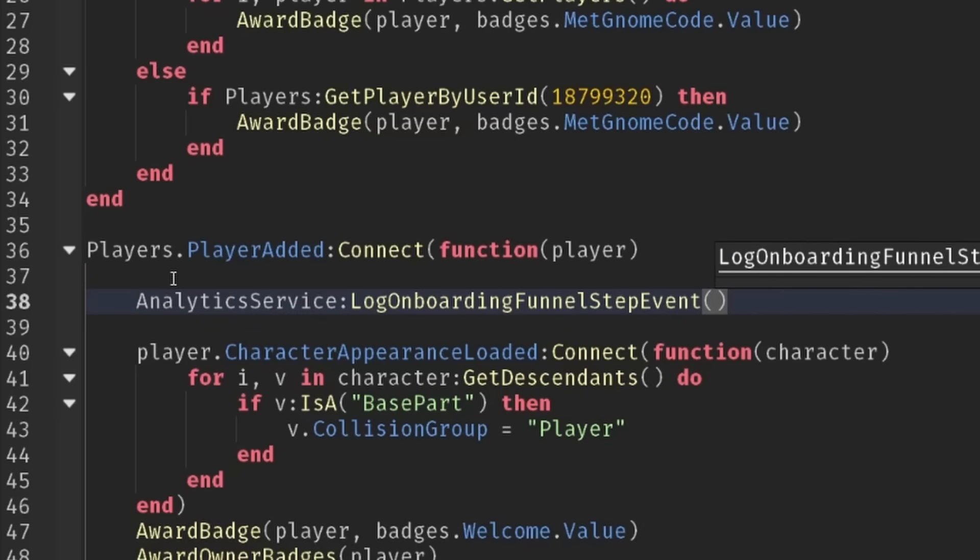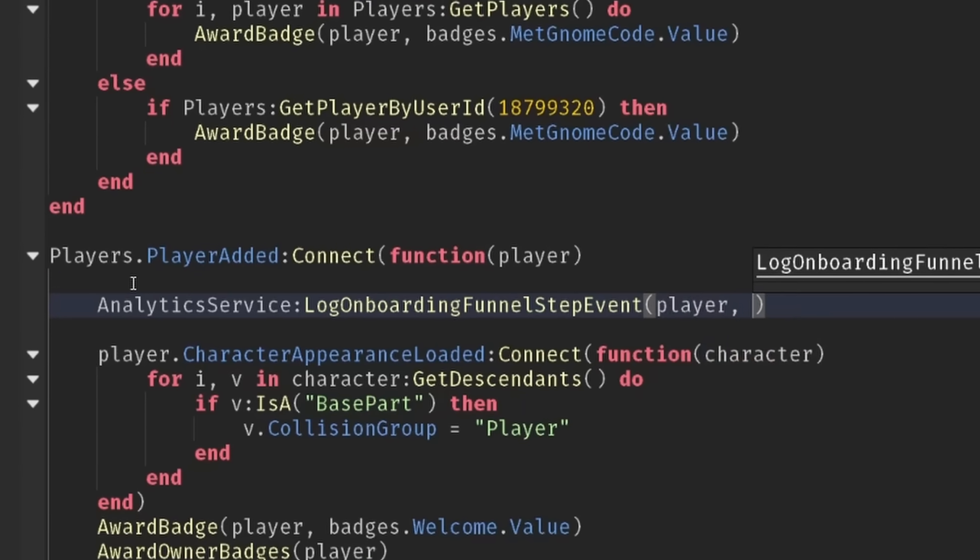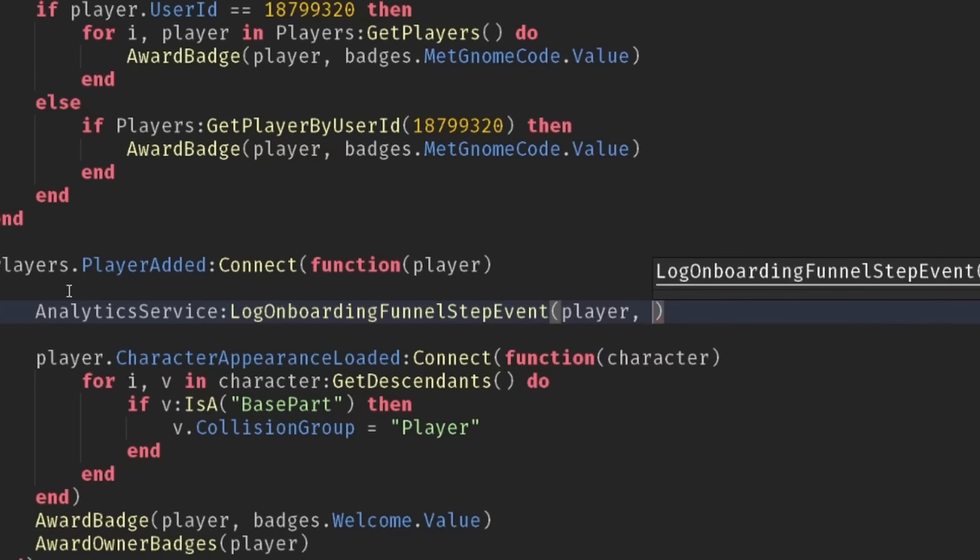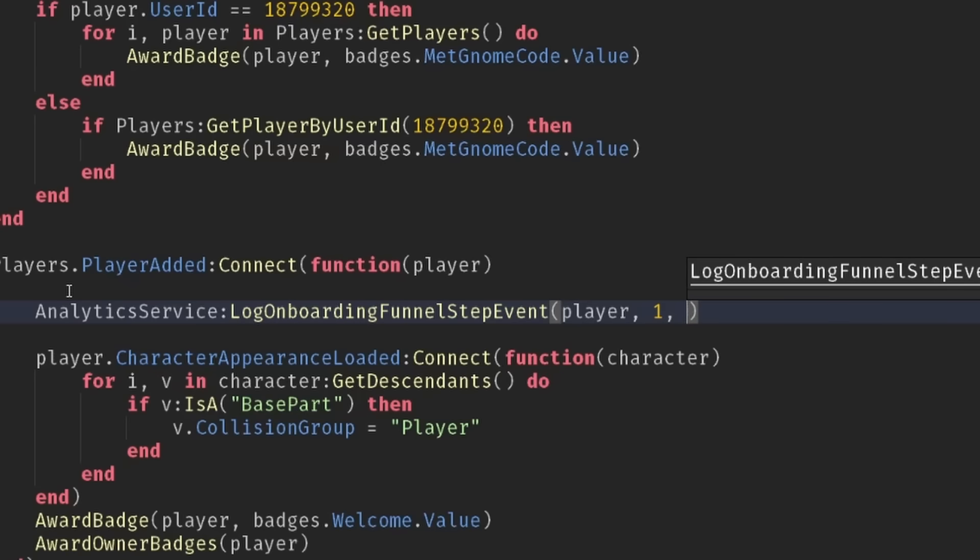So the first thing we need to provide is the player. We've already got that from the player added event. Then we need the step this is happening, so the first step this is going to be one, and then we'll give a name for it. So this is just going to be joined game.